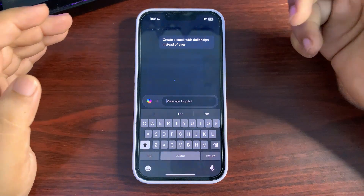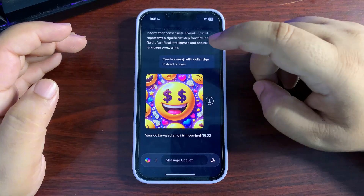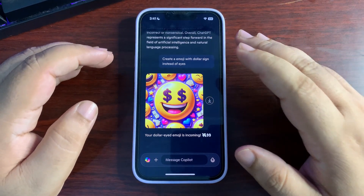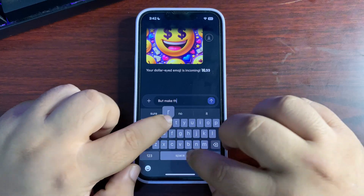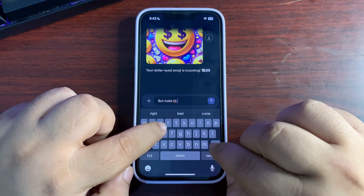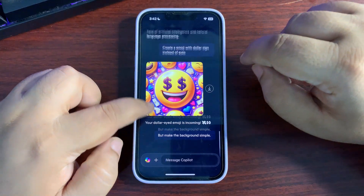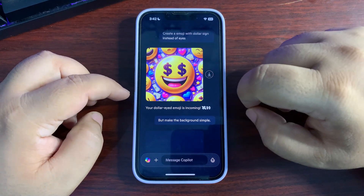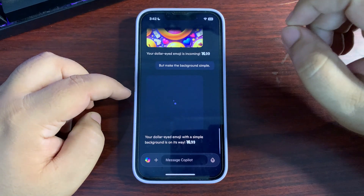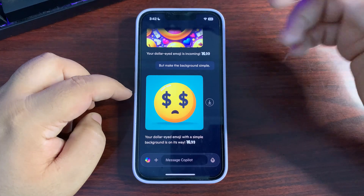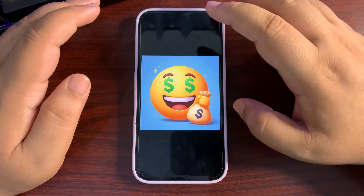You can give it any prompt you want — that's completely your choice. This is how the result looks. You can further customize it; for example, you can ask it to make the background simple so you can easily remove the background later. Try it a couple more times until you get a version you like. Here is the final version.